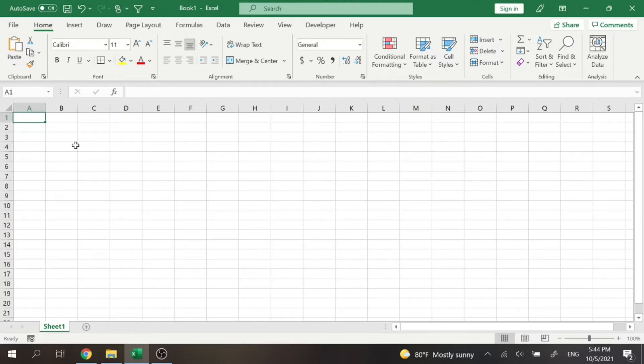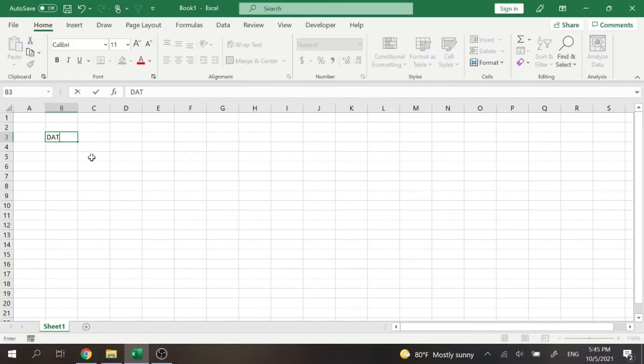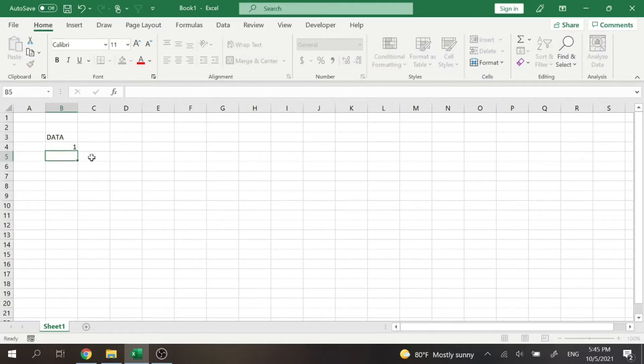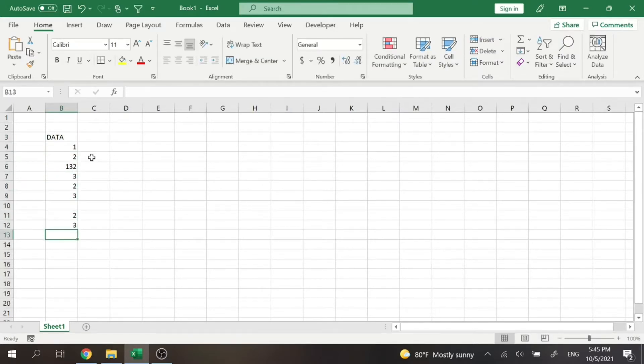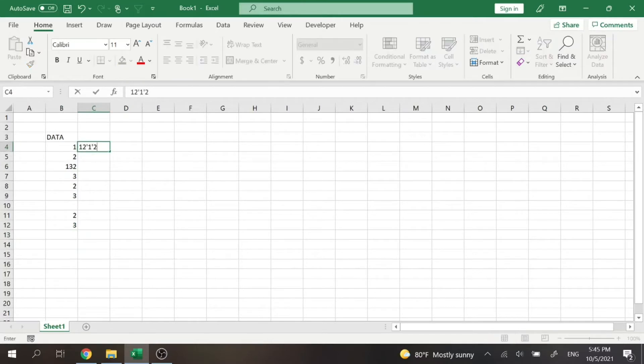All right, so let's go ahead and create some random data here. Let's just say we're going to name this 'data'. And we're just going to put a bunch of numbers down right there, and then there's corresponding numbers here.